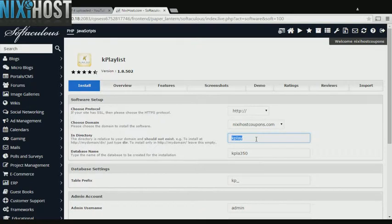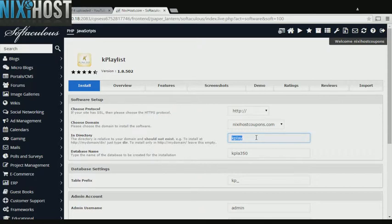If there is a specific directory you wish to install K Playlist to, enter it here. If you leave this field blank, K Playlist will be installed directly to the domain you have chosen.